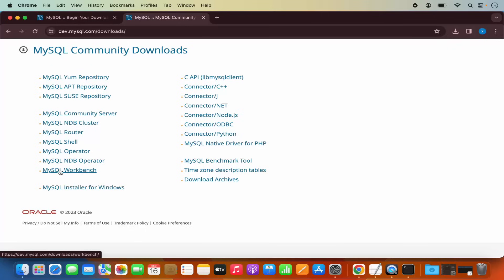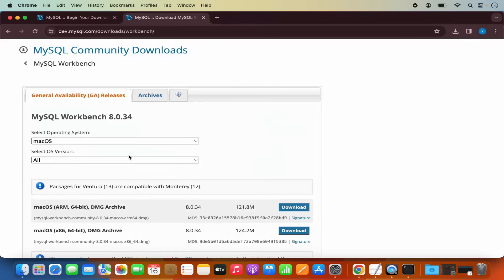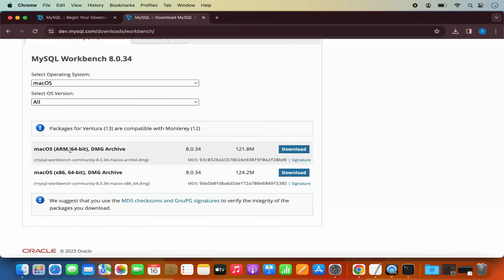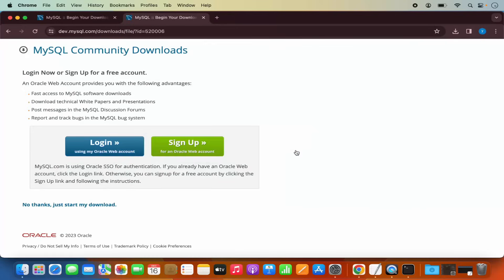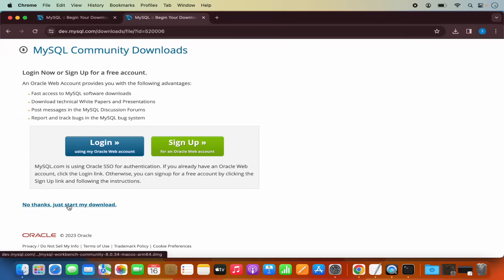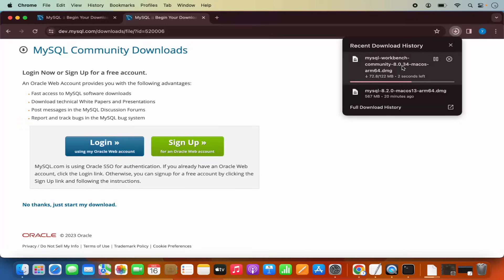We want to download MySQL Workbench. Click on it and then for your M1 or M2 MacBook you can use the first option which is ARM. If you're using an Intel-based MacBook, use the second option. I'll choose the first option since I have an M2 MacBook. Click Download and then click "No thanks, just start my download," which is going to start the download of MySQL Workbench — it's around 122 megabytes.